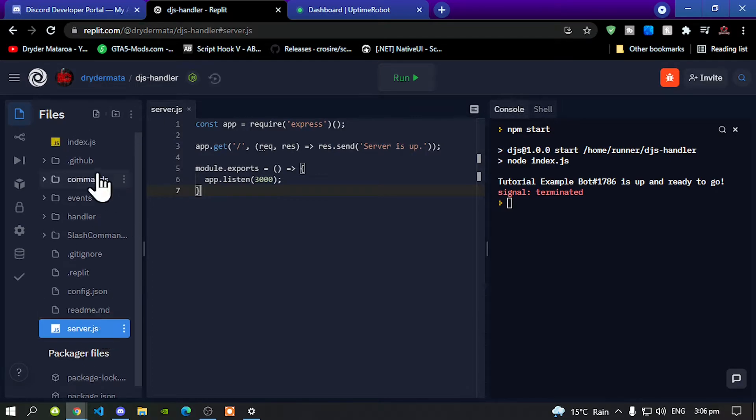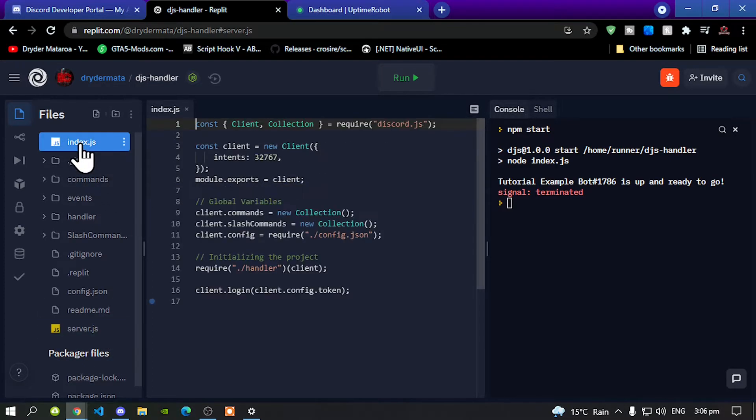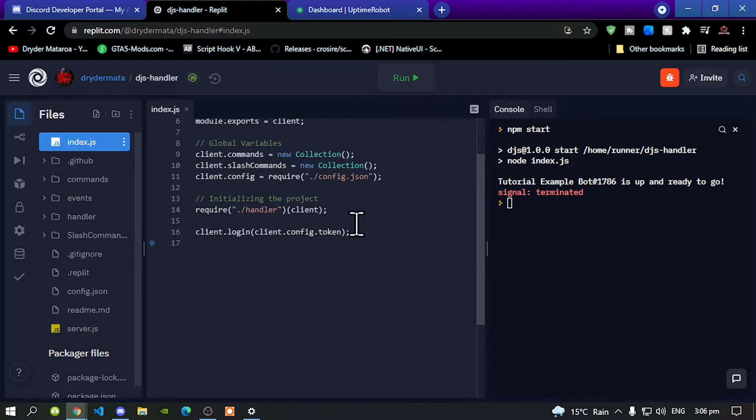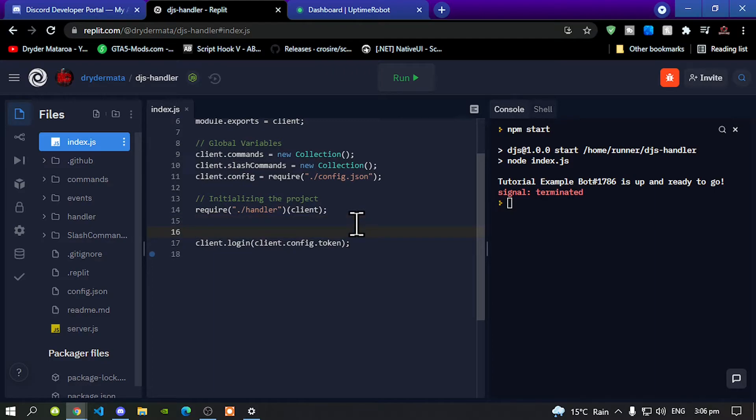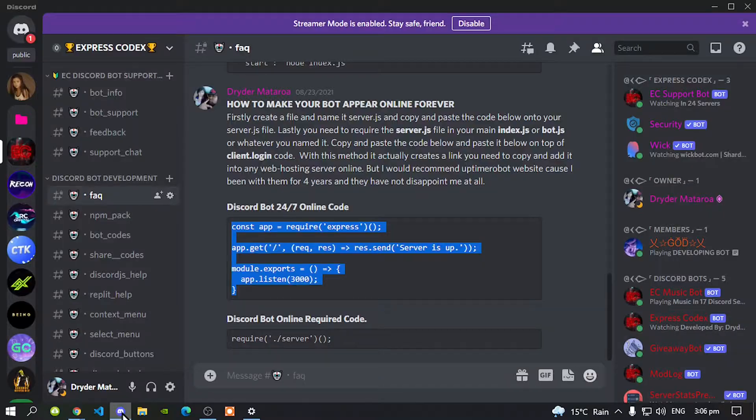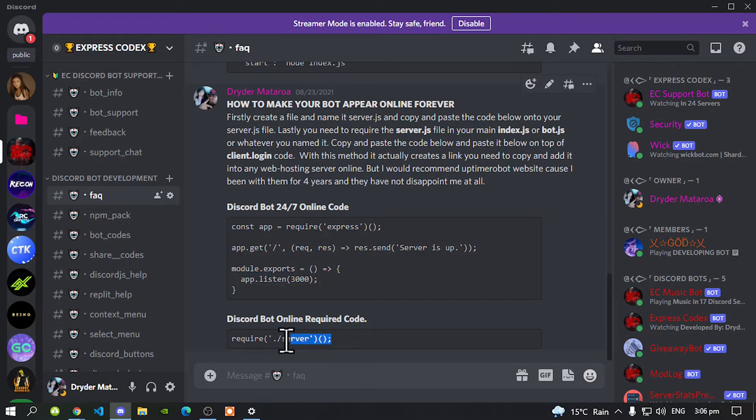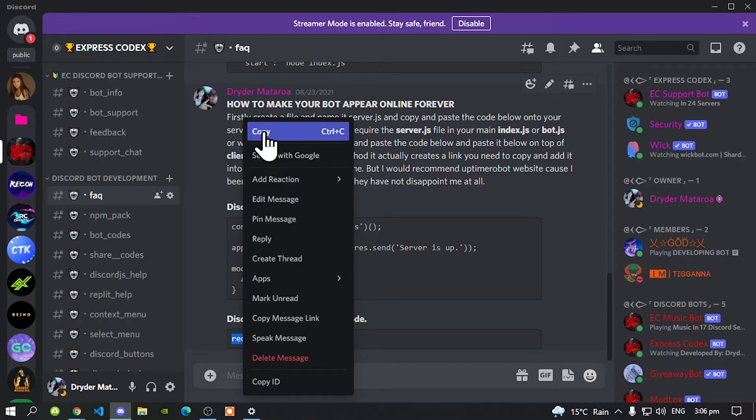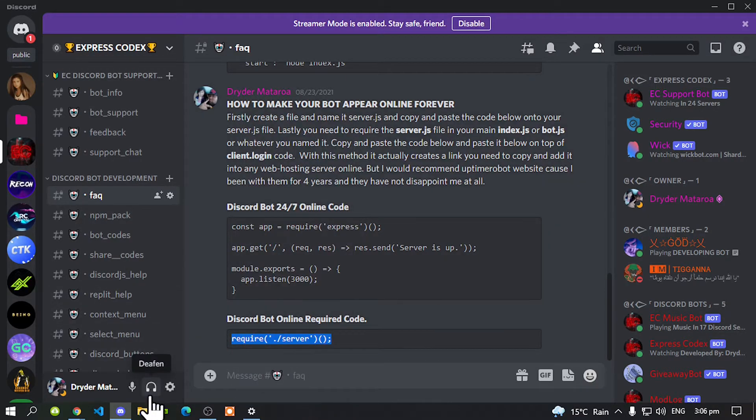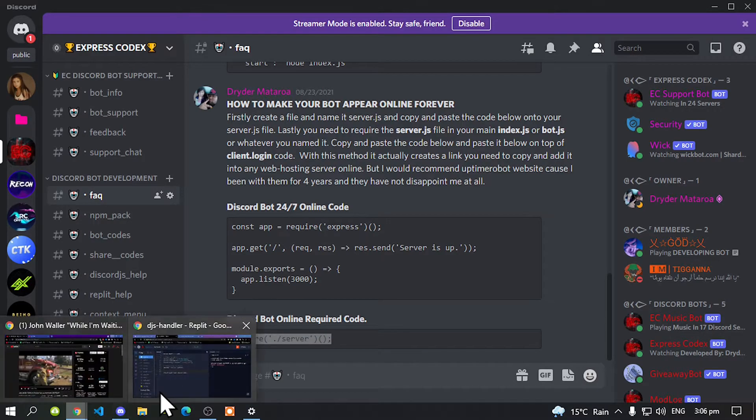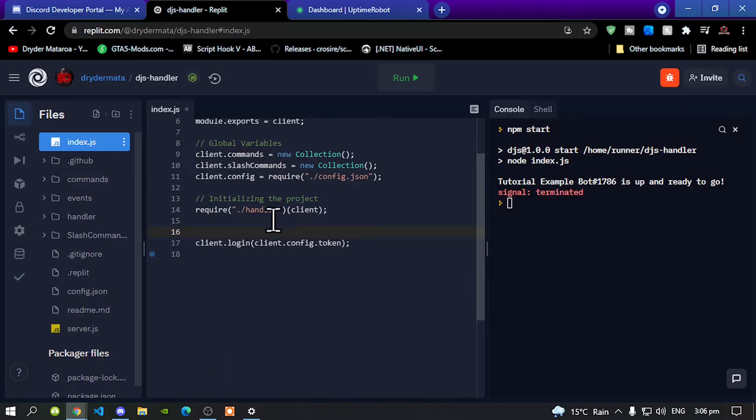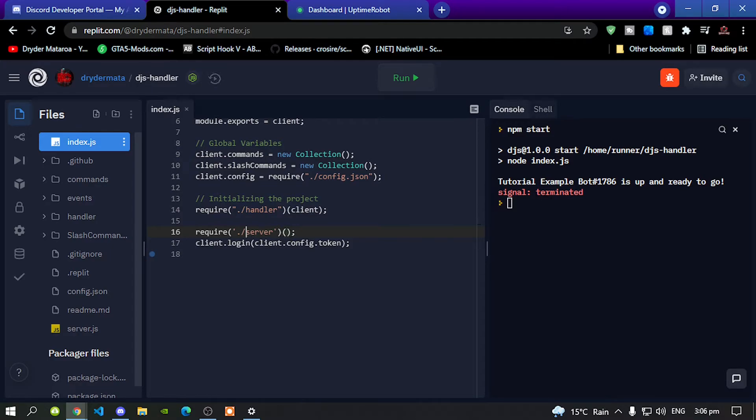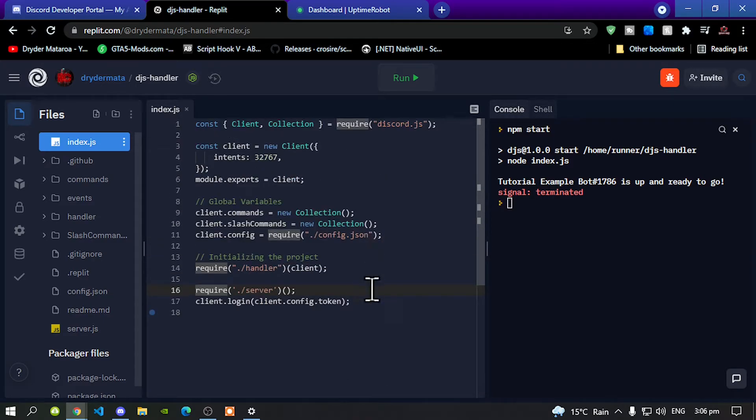Now we have made our server.js, go back to your index.js. What we need to do is require the code. Go back to the Discord server and down the bottom copy this require code, then go back to Replit and paste the code right there. Make sure you paste the code above client.login. Once you have done that, we are basically finished.